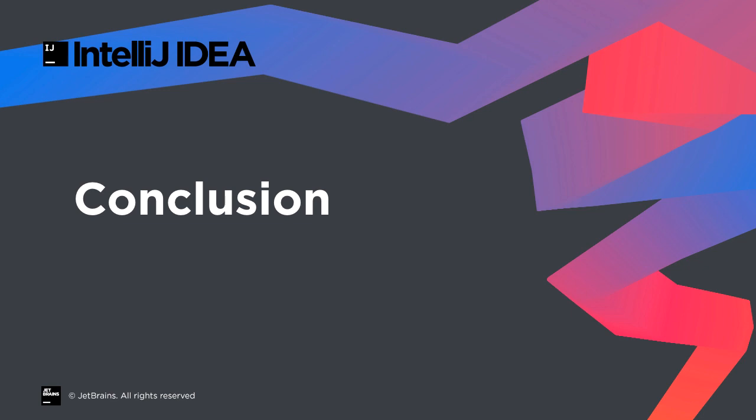IntelliJ IDEA is the best-in-class Java IDE, but it also includes a best-in-class web development experience, using all the keys, concepts, and tools you're already familiar with. Have fun with web development using IntelliJ, and thanks for watching this video.